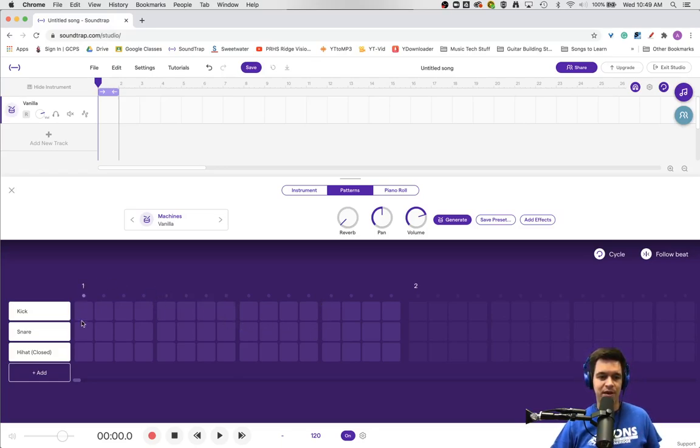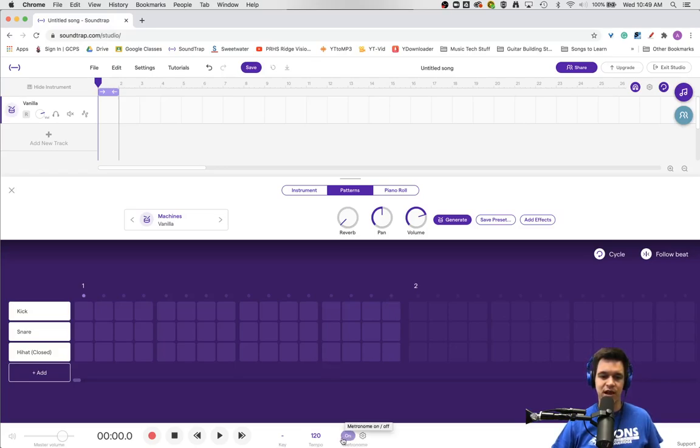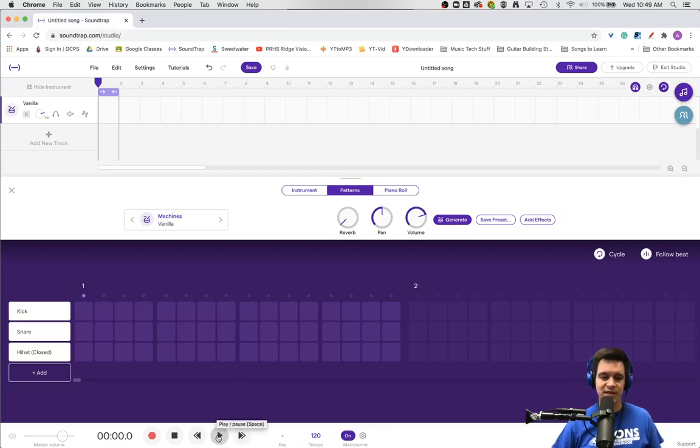Everything happening inside these boxes happens during beat one. Everything in these boxes happens during beat two. Everything here happens during beat three. Everything here happens in beat four. I've got my metronome turned on so I'll be able to hear the click, set to 120 beats per minute.